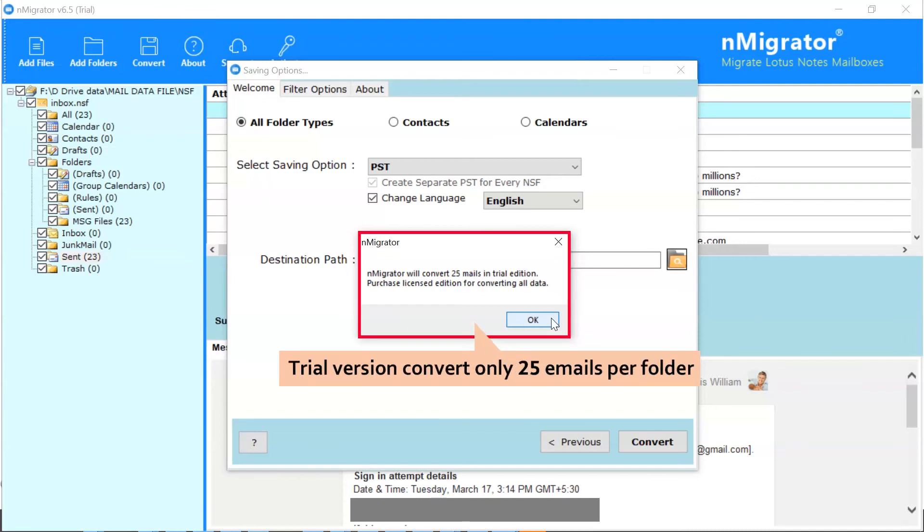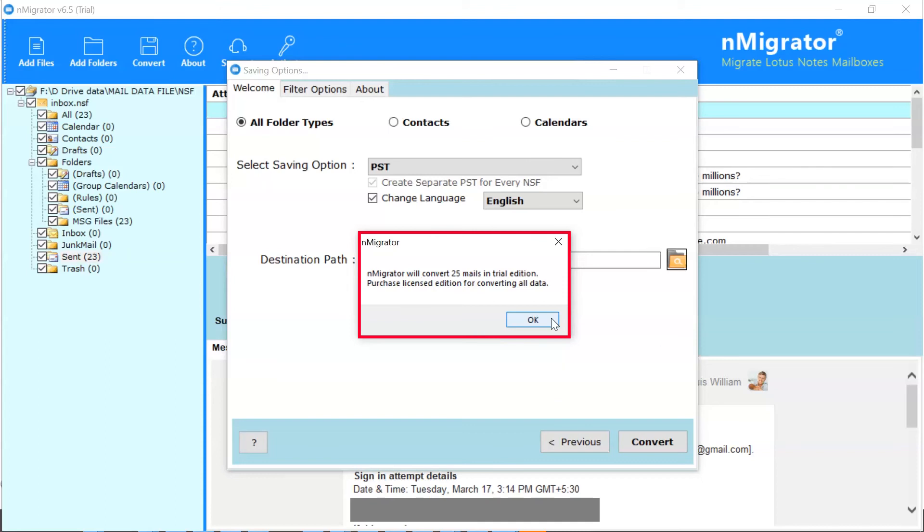The trial edition of the software has limitation: convert only first 25 emails per folder.